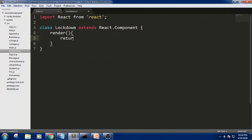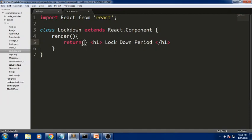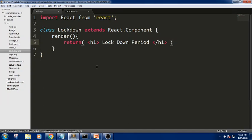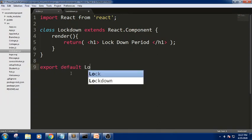Inside render I want to return a basic example — 'lockdown period'. If we have multiple lines we need to use parentheses as well as a div wrapper in JSX notation. Now to export it, we use 'export default' followed by a name — I am writing 'logdown'. It is not recommended to use the exact same class name; you can use any file name.